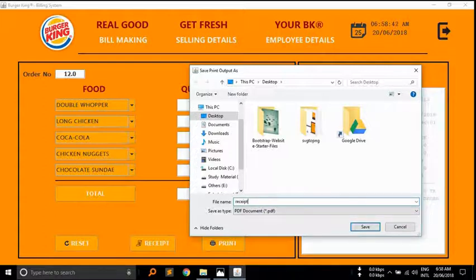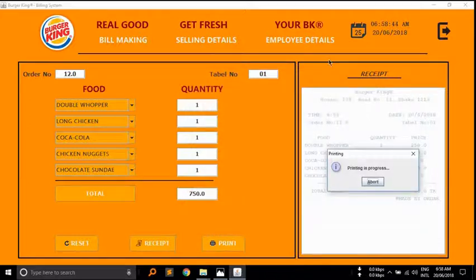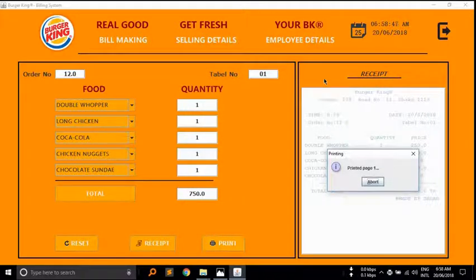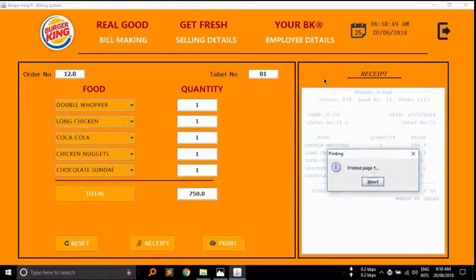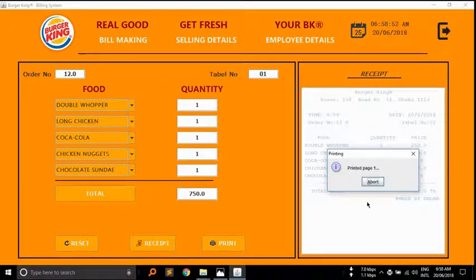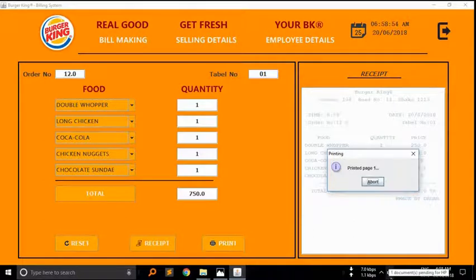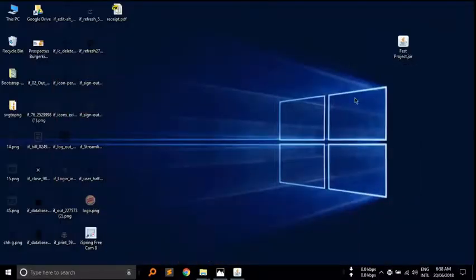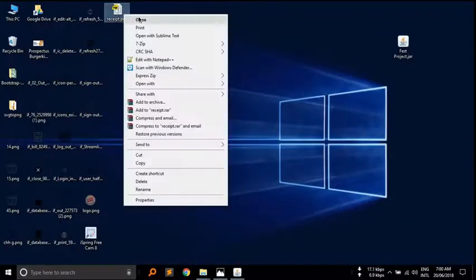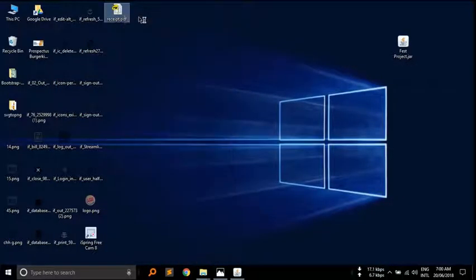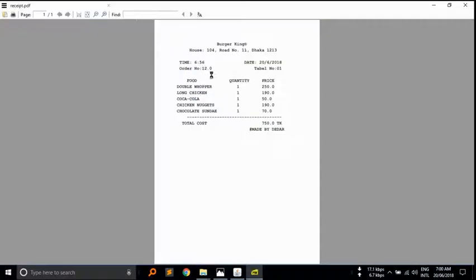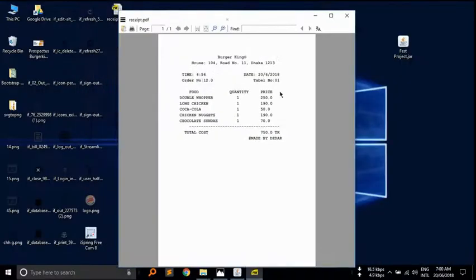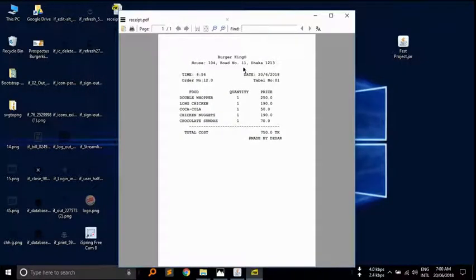I am going to save the PDF copy of the receipt. Here you can see the printing process in taskbar. Here is the PDF copy of the receipt.